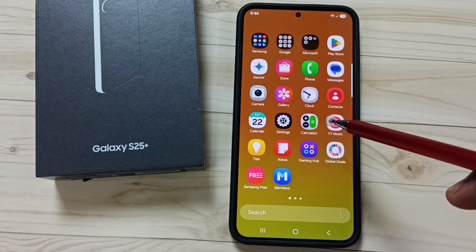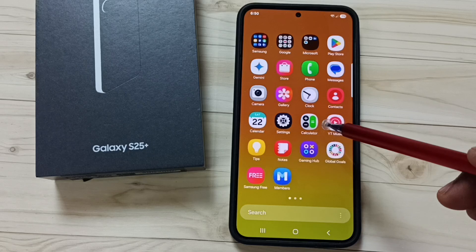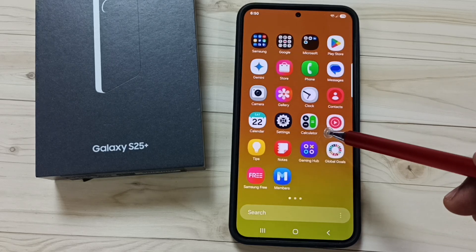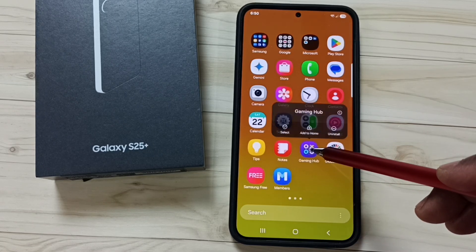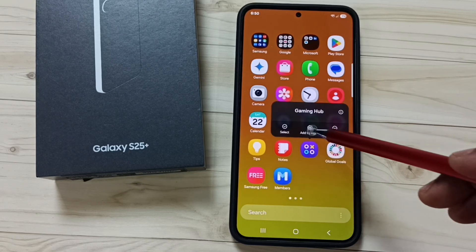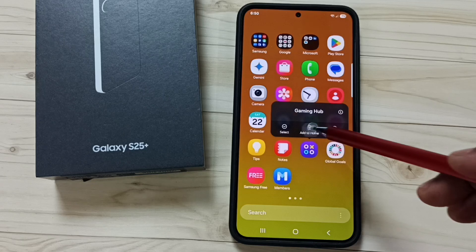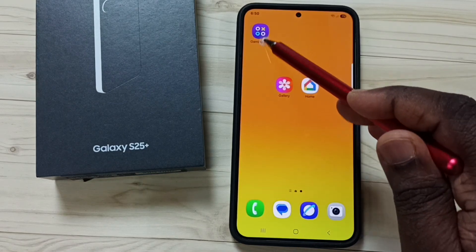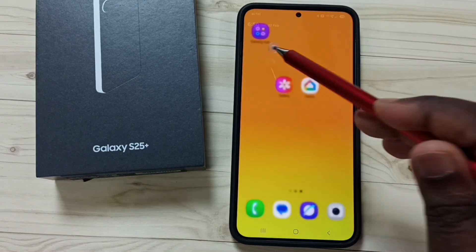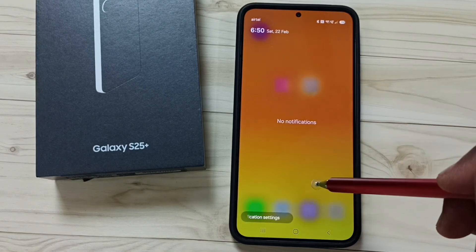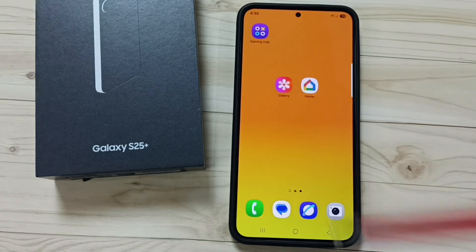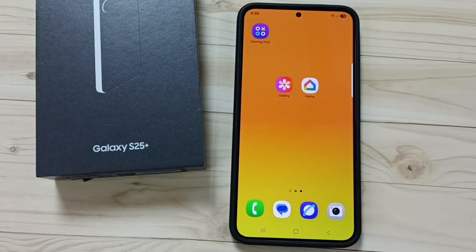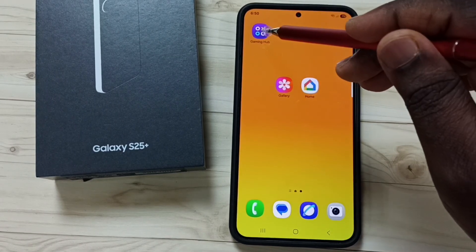If you want to add one app icon from the app screen to the home screen, you can just tap and hold on the app icon, then tap on add to home. That way we get that app icon here in the home screen. This is the home screen and app screen option.